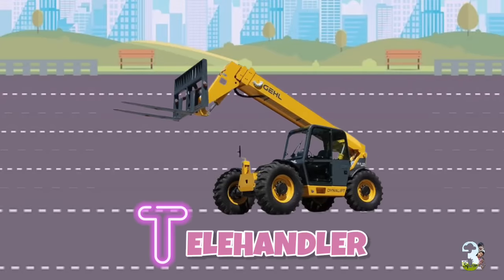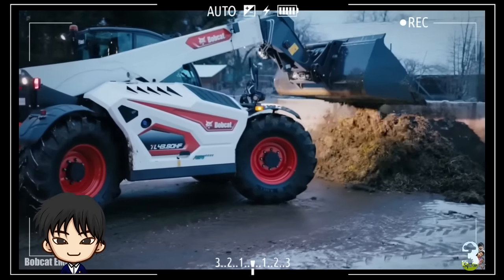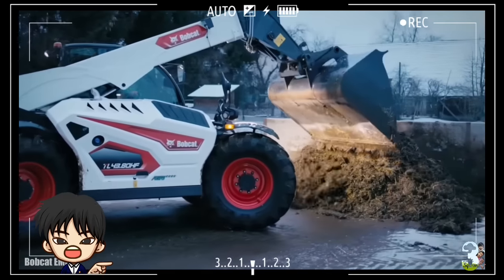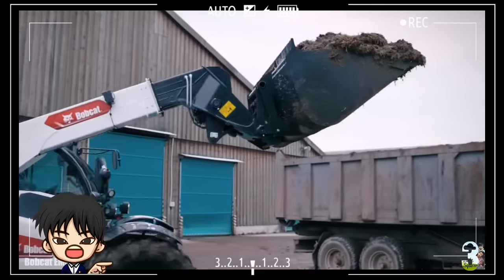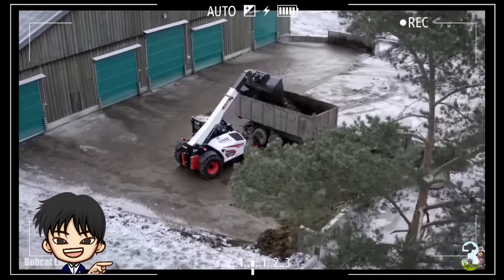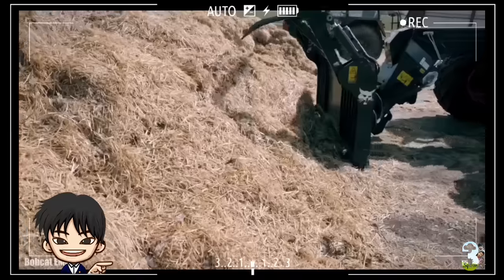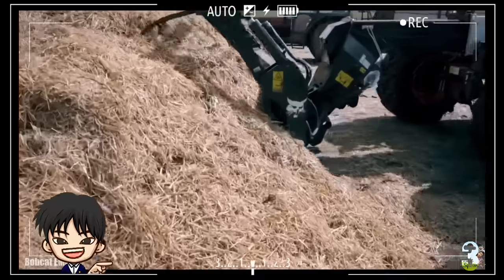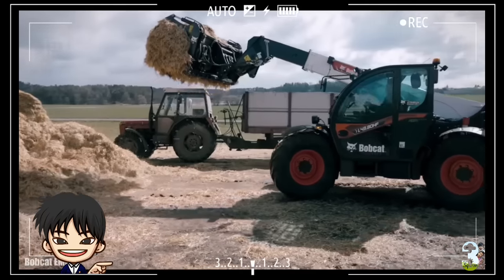T - Telehandler. Telehandler adalah alat berat dengan lengan yang bisa dipanjangkan dan terpasang pada bagian sisi sebelah kabin, berfungsi mengangkat material maupun mengerjakan pekerjaan lainnya.